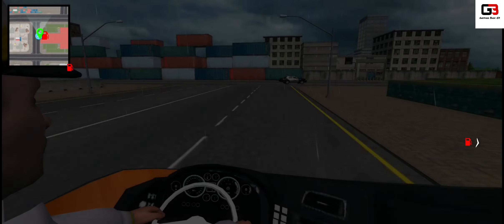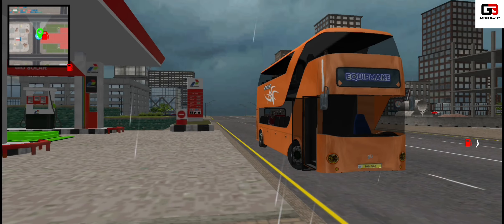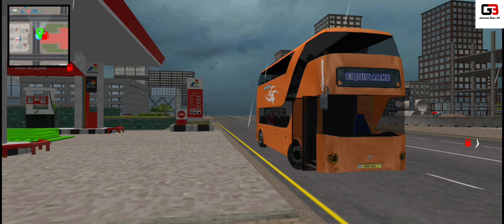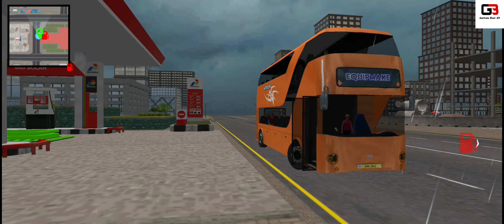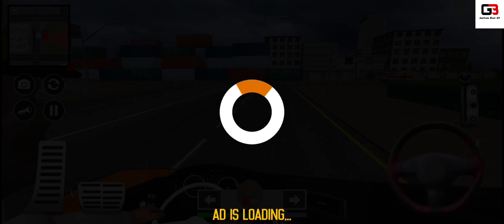Dear passengers, we arrived at our destination. Please check all your belongings and prepare your luggage tickets if you have any.